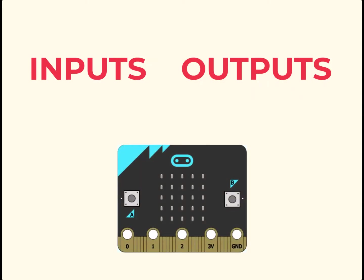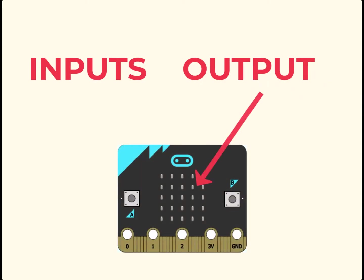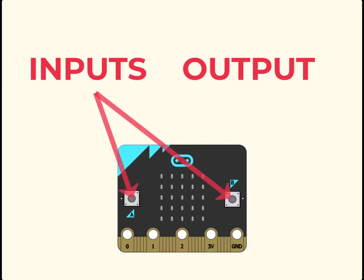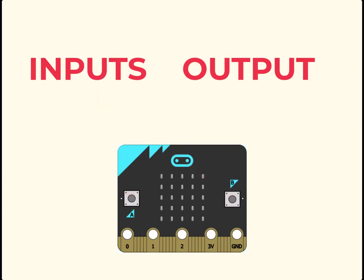As you look at a microbit, the LED screen is very clearly an output, which your program can control by showing images and messages. As inputs, the two buttons enable you to send signals to the microbit, which can be used by the program.